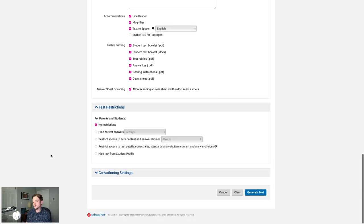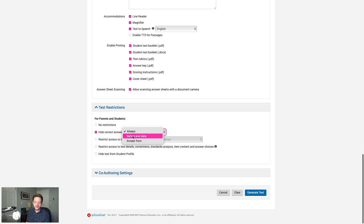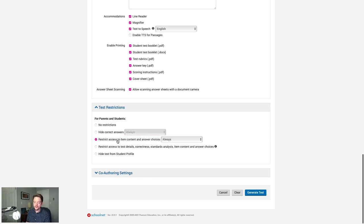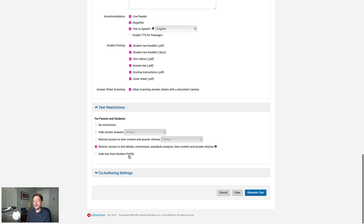Test Restrictions control what students can see before and after taking the test. The default is no restrictions, and options become increasingly restrictive as you go down: hide correct answers always or before a certain date; restrict access to questions and answer choices; restrict access to everything except their final score; or hide the test from the student profile completely, meaning once submitted, students will never see their score or the test again. For our simple classroom check, I'll leave this on no restrictions.